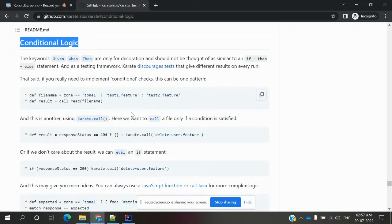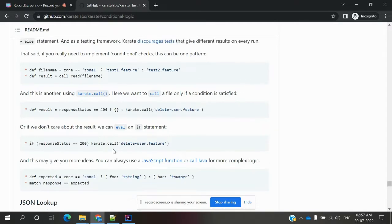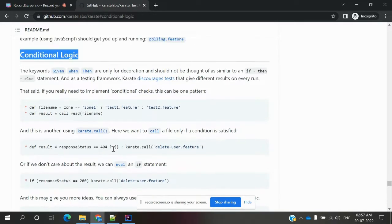The second format is using a question mark with a curly brace and colon, and we can call that particular feature file. Or else we can use an if statement and call it there. These are the multiple ways we can call conditional logics.